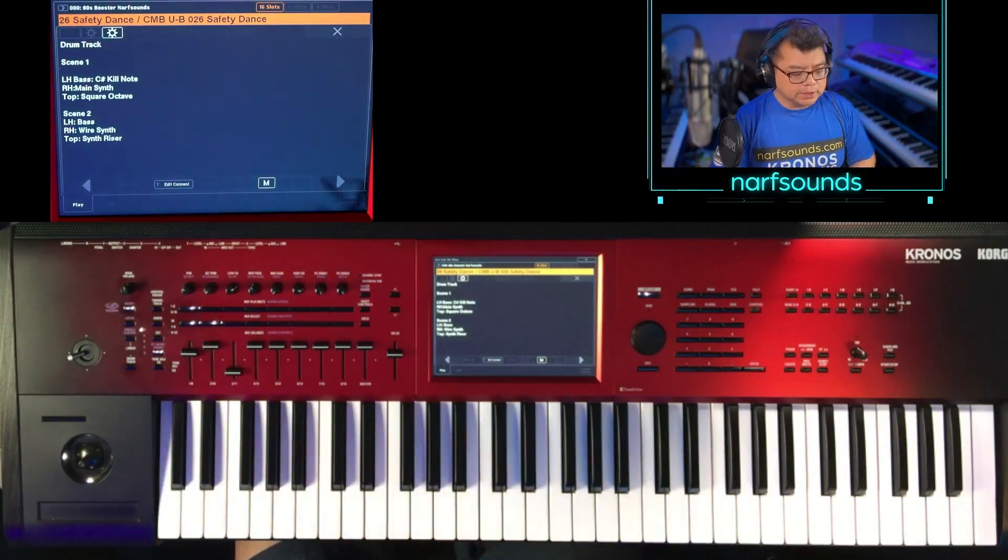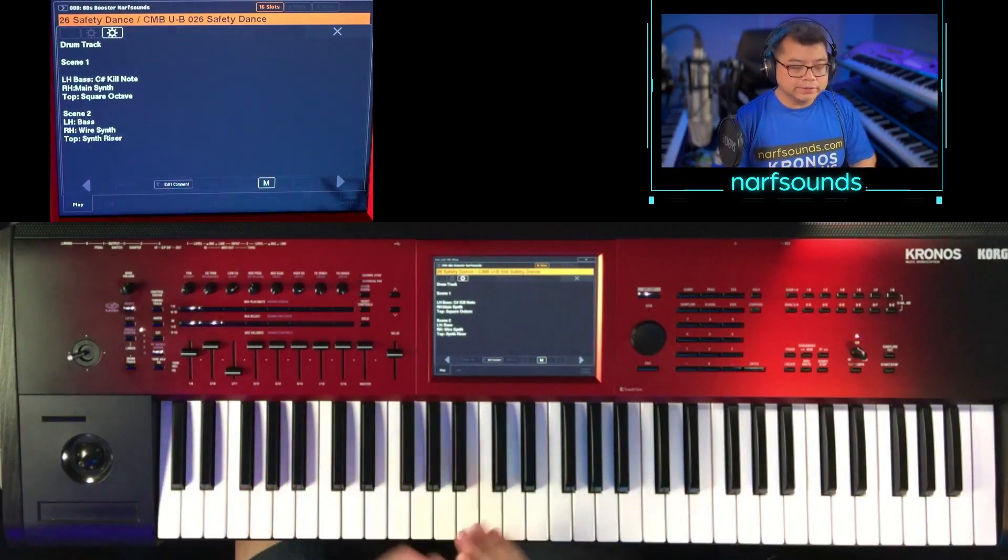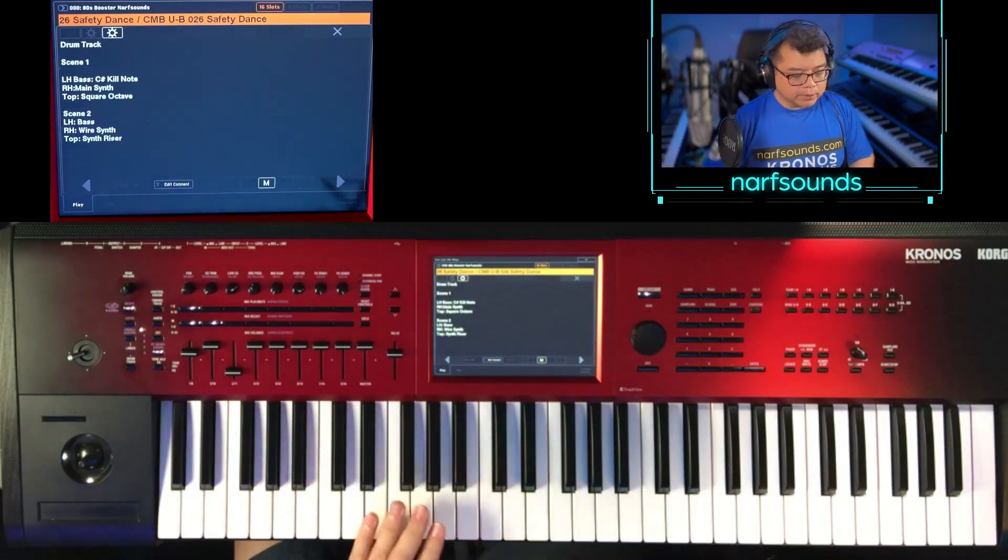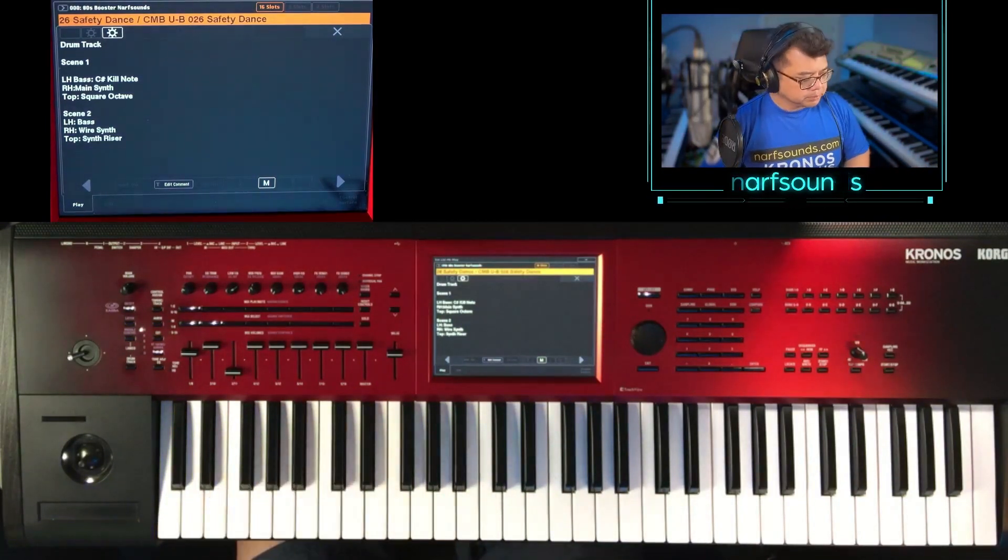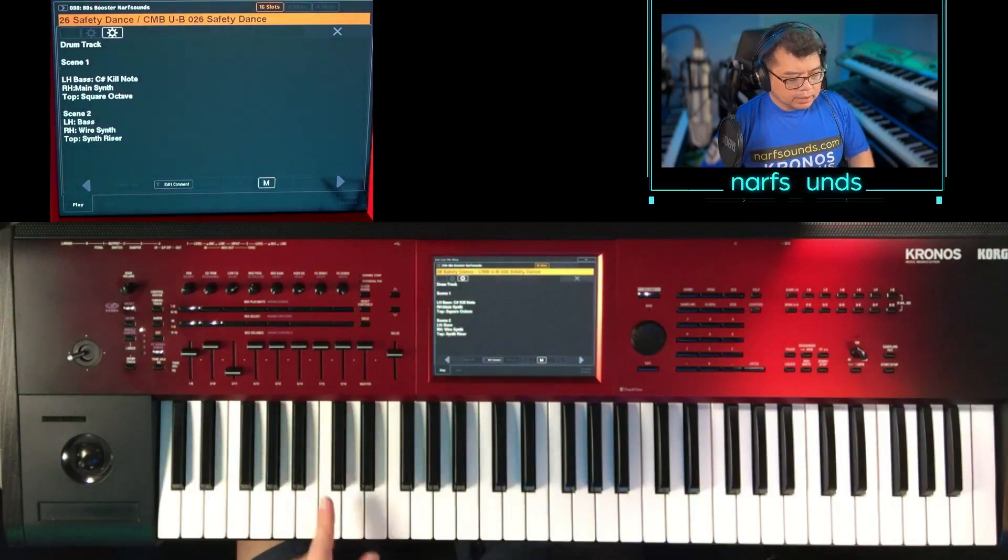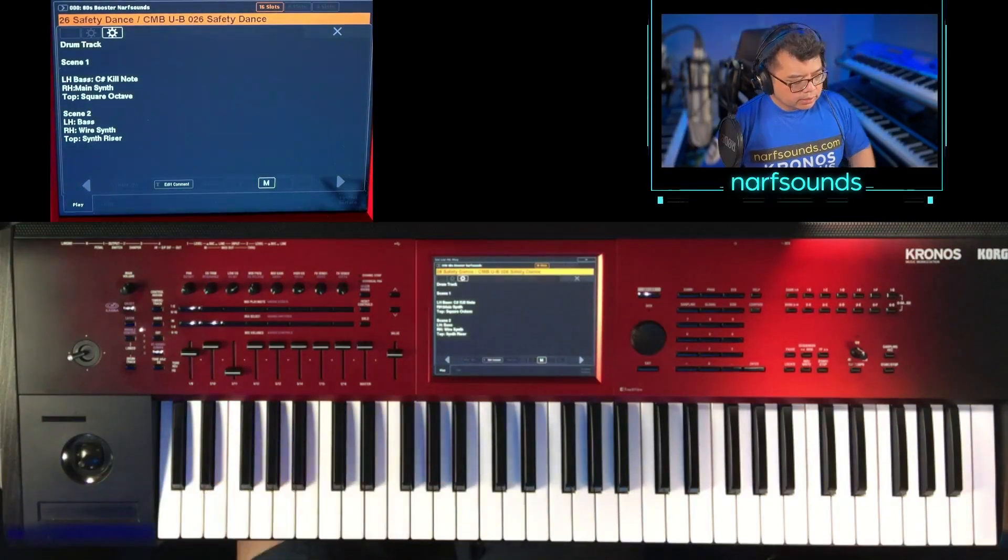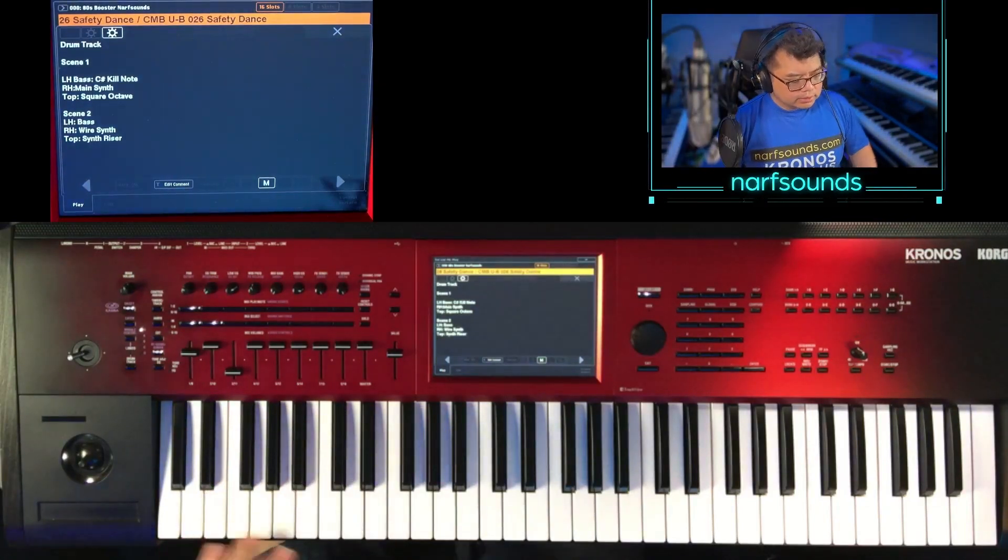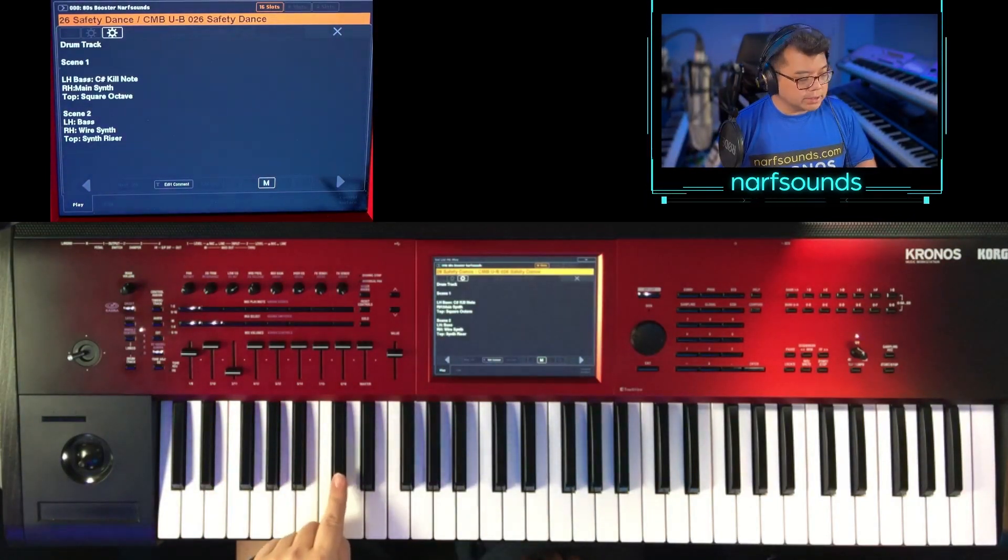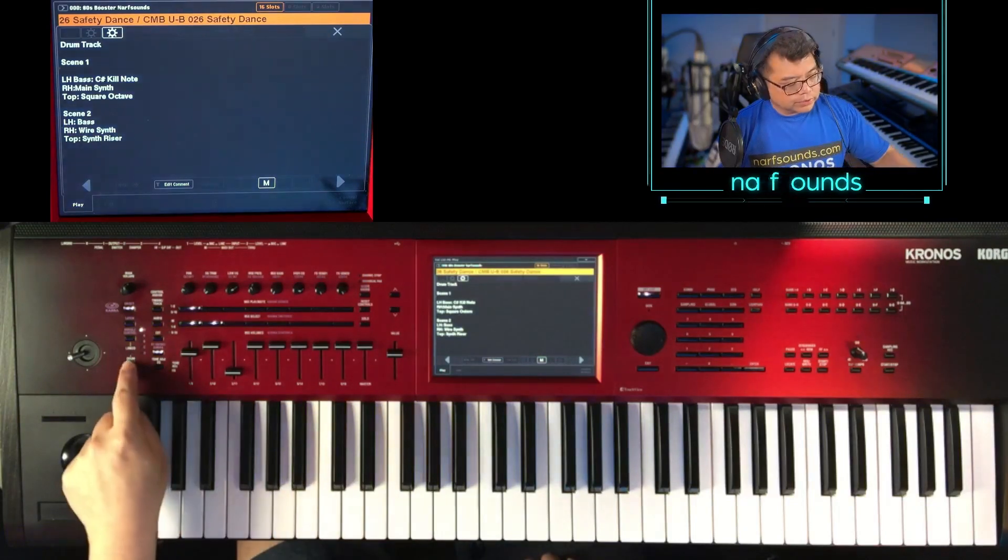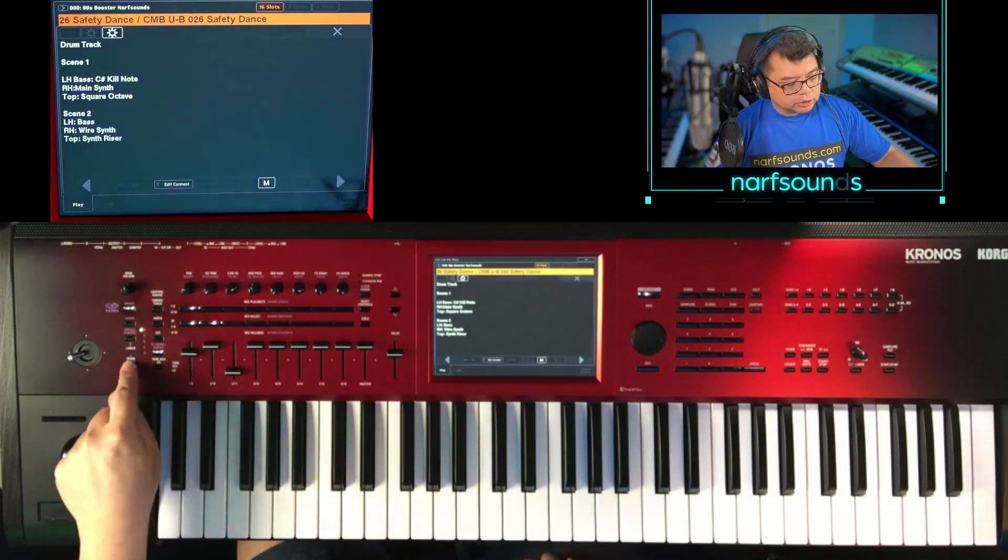This is made up of two scenes. On the left side of the keyboard, we have the running bass, and you can use the C sharp as the kill note. This features a drum track as well.